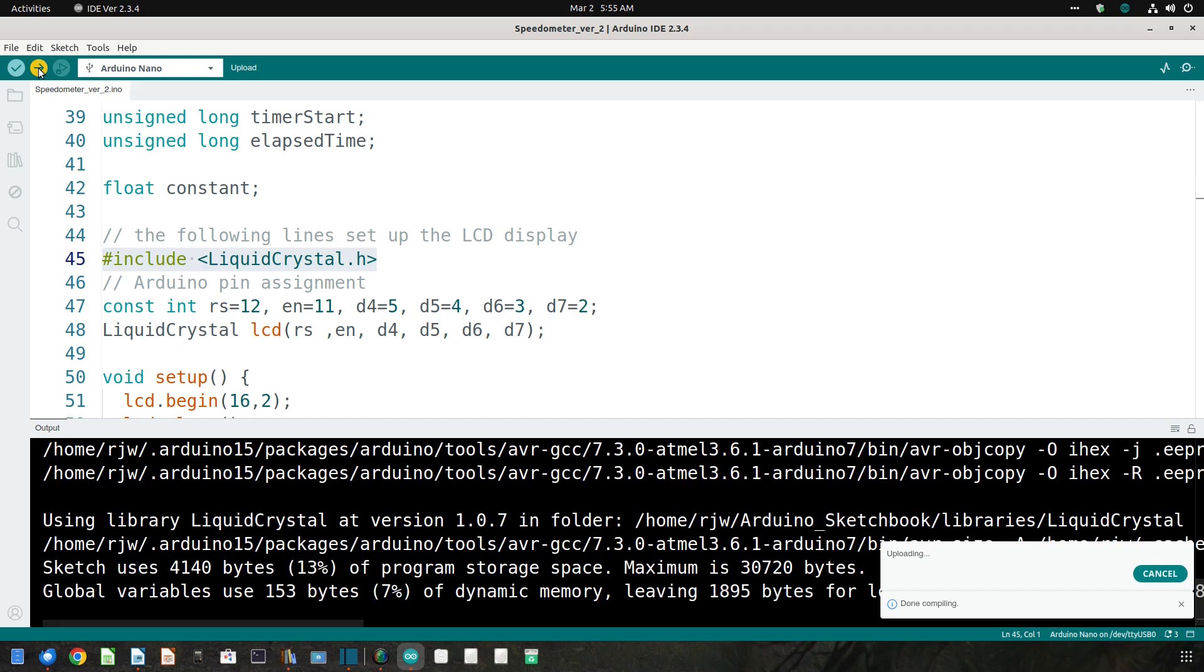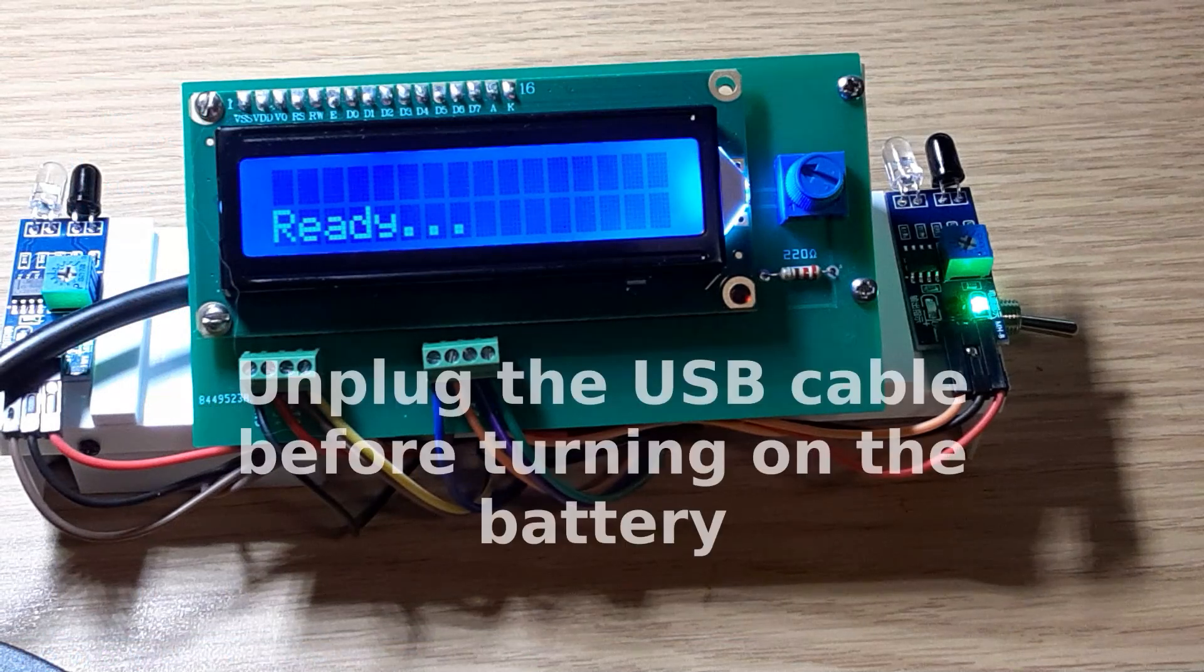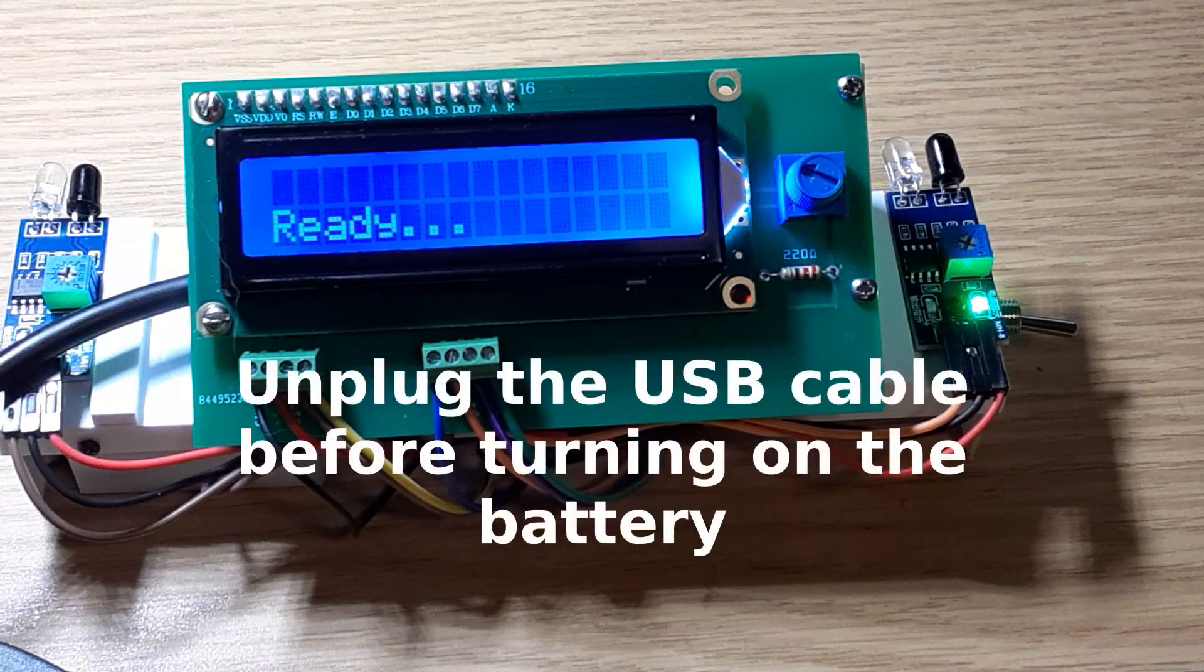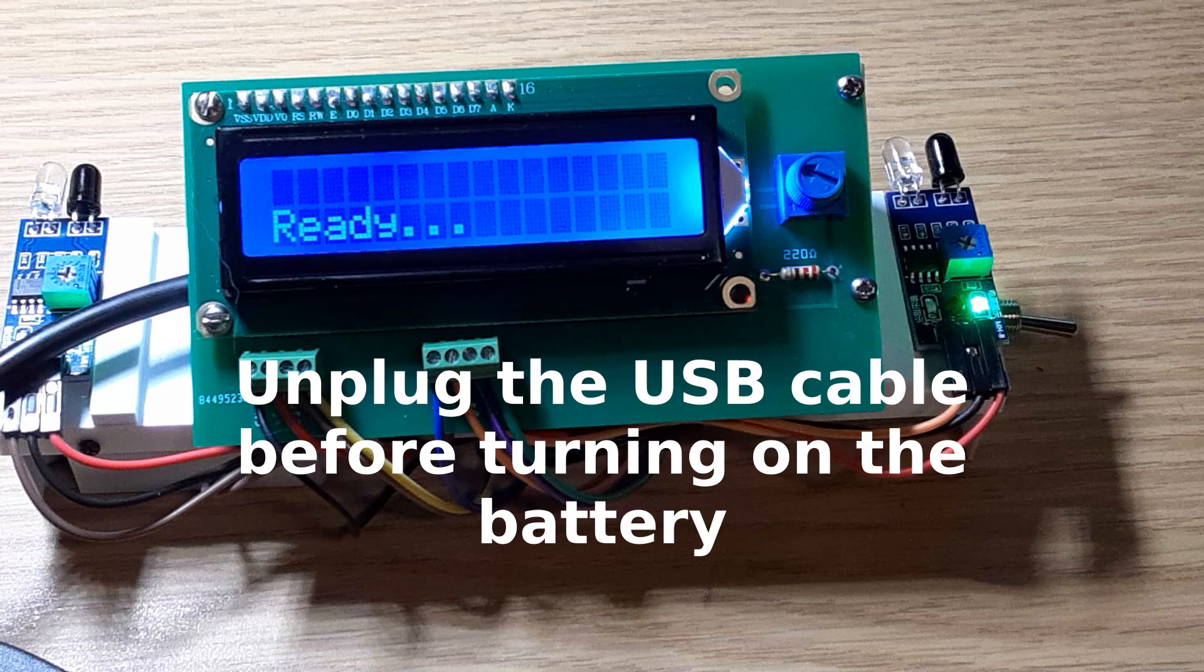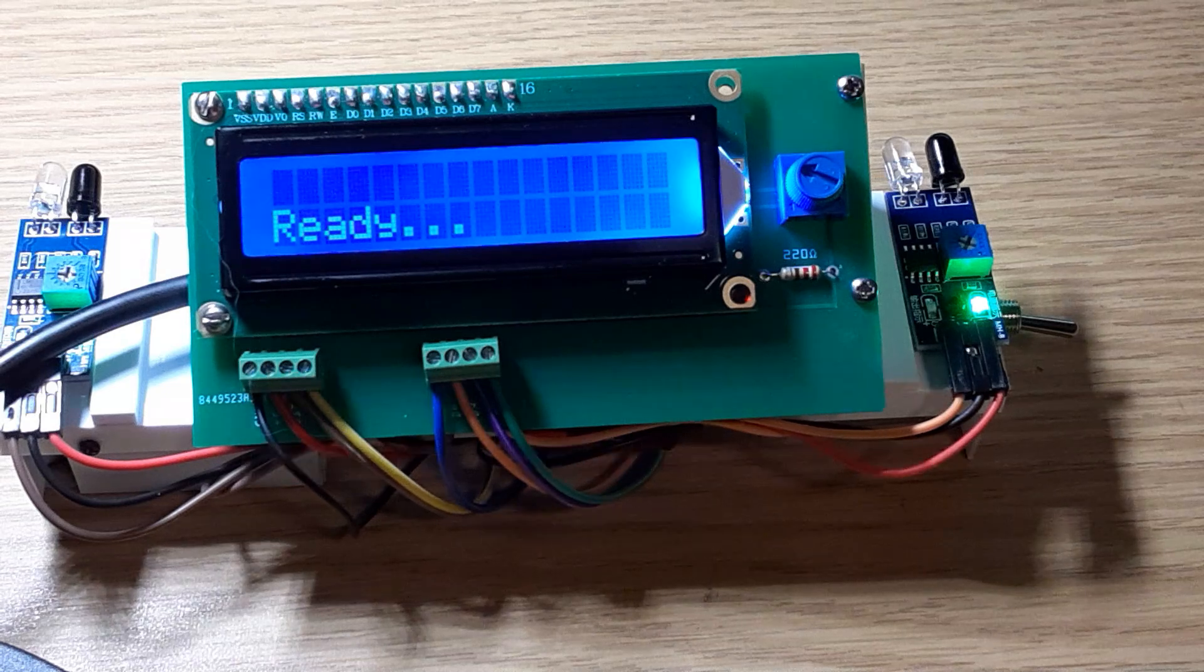Your speedometer is now ready to use. Flip on the battery power and set the speedometer alongside your track and enjoy.